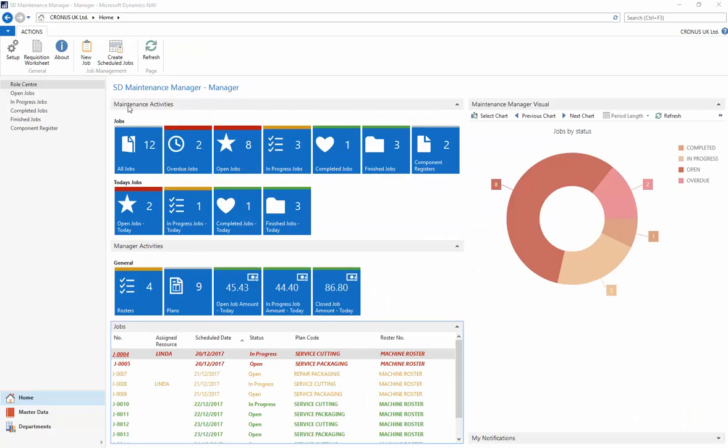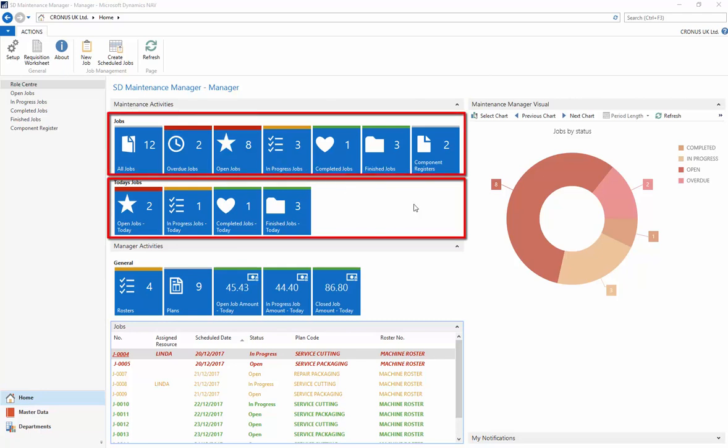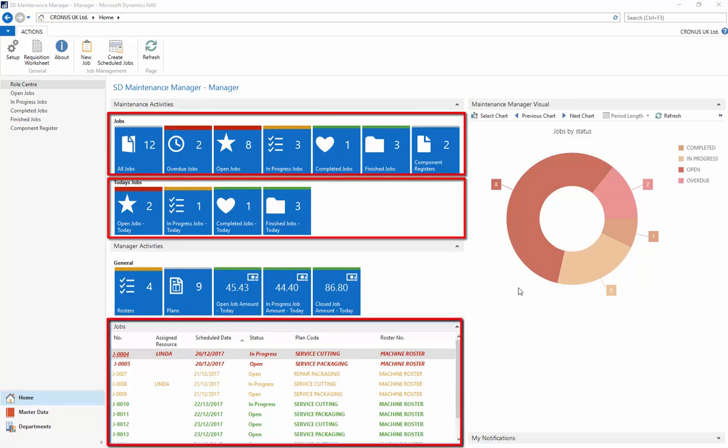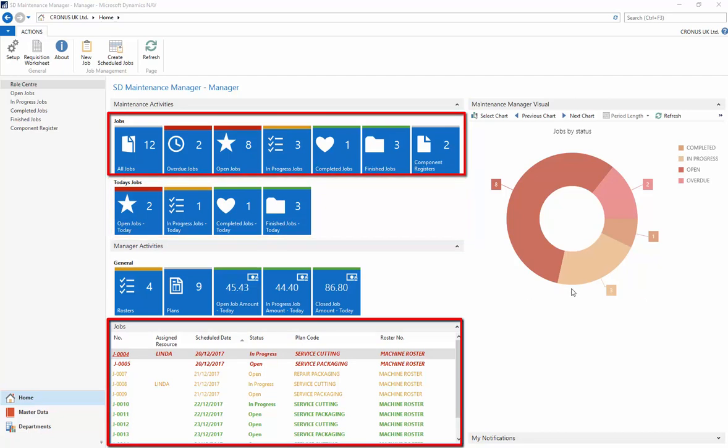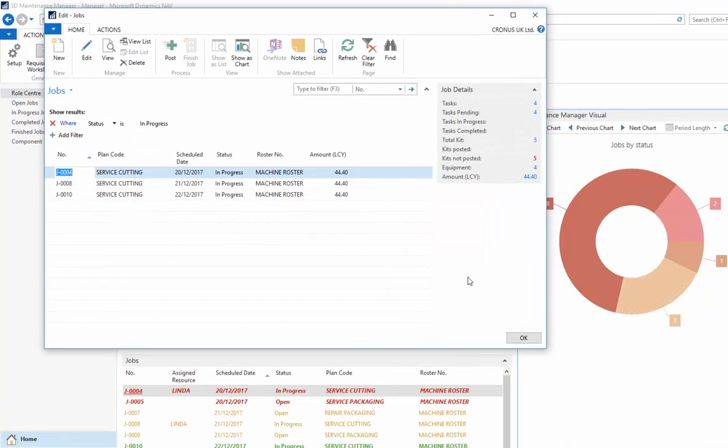In the Role Centres, workers can easily view and access today's jobs and see an overview of all their open, in-progress, and overdue jobs through the queues, the jobs list, and by clicking through on the charts. Here we can see our in-progress jobs.